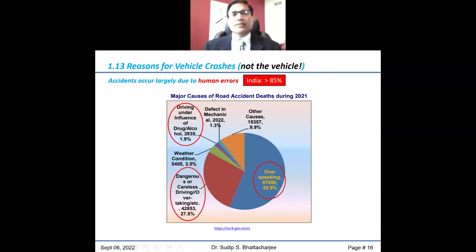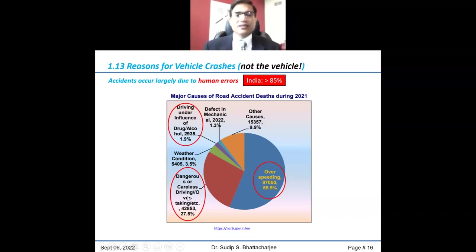Here is a snapshot of India 2021 data from police reports summarizing causes of accidents. If I sum up overspeeding, dangerous or careless driving, and driving under influence of drug and alcohol, those three categories — which I call human errors — represent more than 85% of incidences. In the US it is 95%.